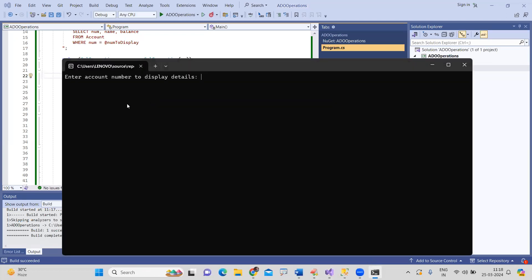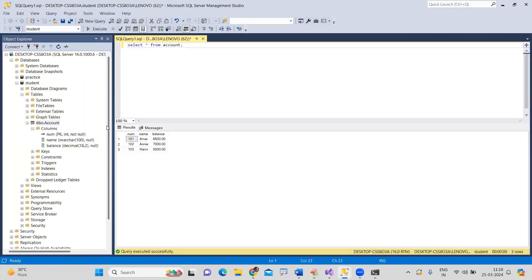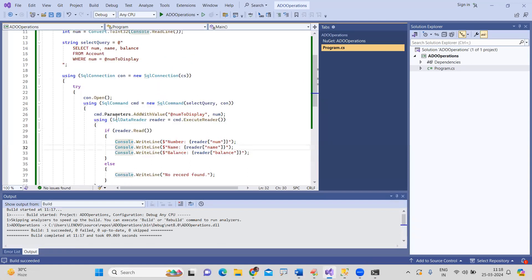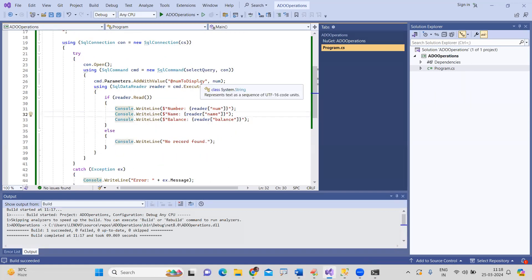The program prompts: 'Enter account number to display the details.' I enter 103. The result shows: account 103, name is Harin, and balance is 8000 — the values associated with account 103. This is a simple way of displaying the details. Please practice this. Thank you.